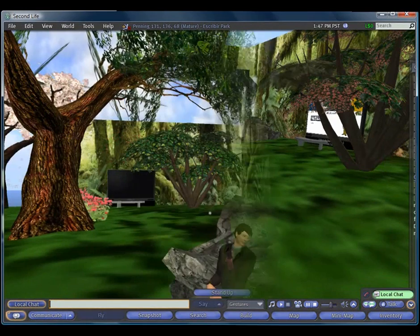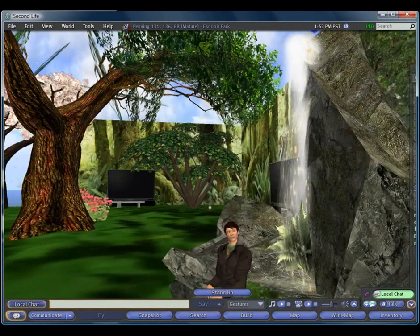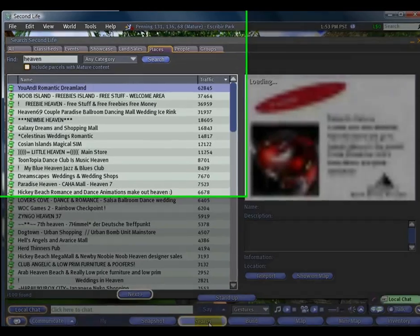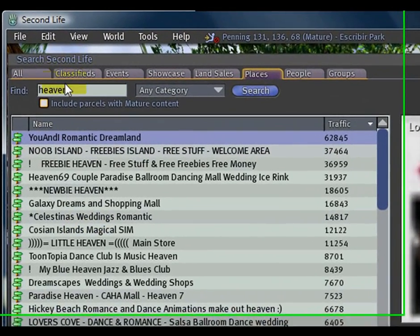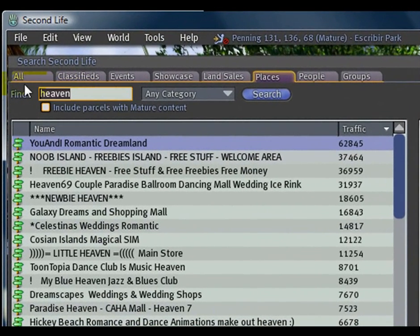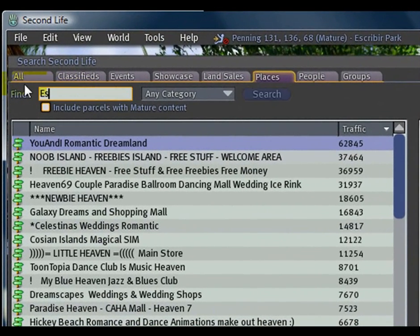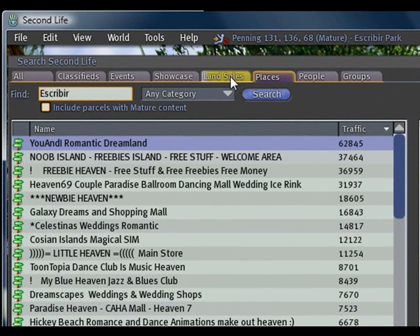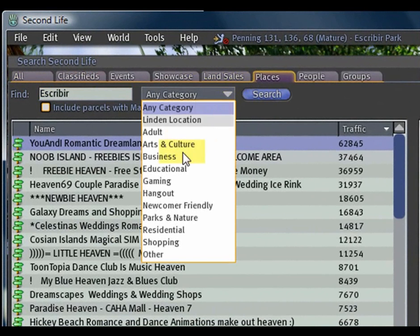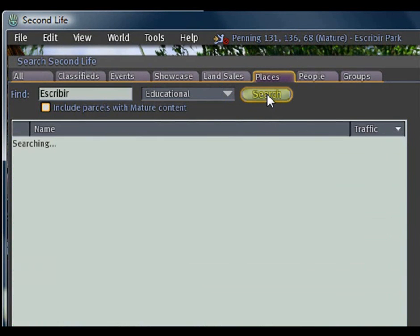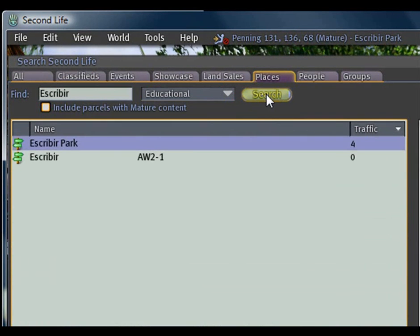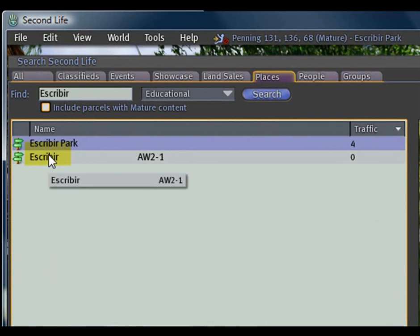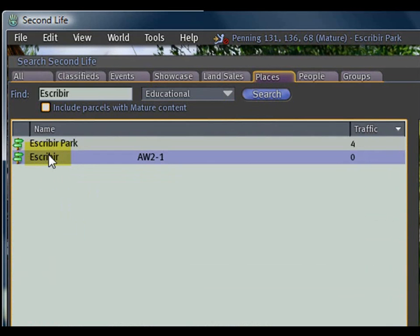When you're ready to go to Escribier House, simply click on Search again, but this time type in Escribier, the single word, and then select Educational from the drop-down categories. Clicking on Search will bring up two entries, one of which is Escribier AW21, that stands for Association Works Island.